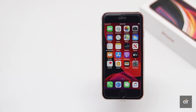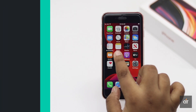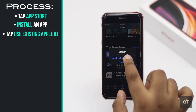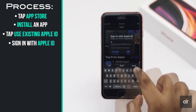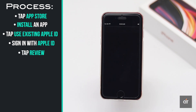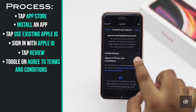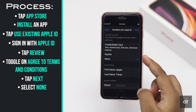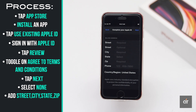Let's check out how you can do it without adding payment methods. Open the App Store and try to install an app. Sign in with your new Apple ID. You will get a pop-up — tap 'Review', toggle on and agree to the terms and conditions, then tap next.